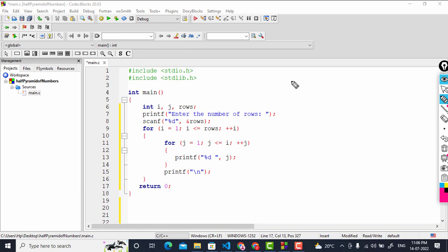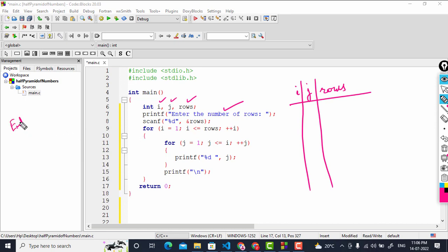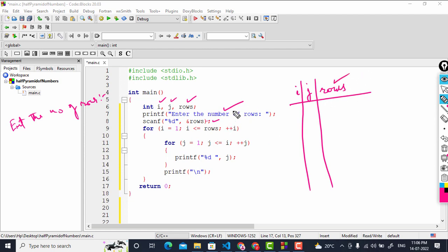We have declared three variables: i, j, and rows. First, we print the message 'enter the number of rows', which will be displayed to the user. Then scanf with %d and rows will scan whatever the user types into the rows variable. Suppose I will enter 3.